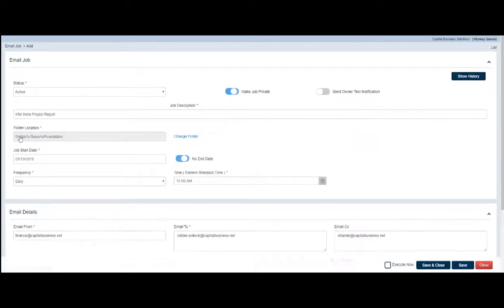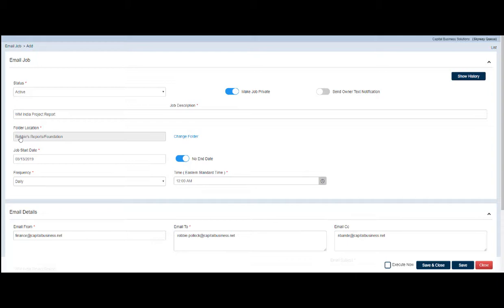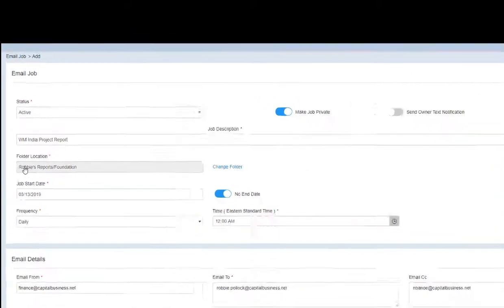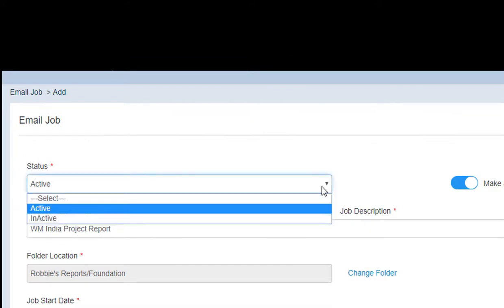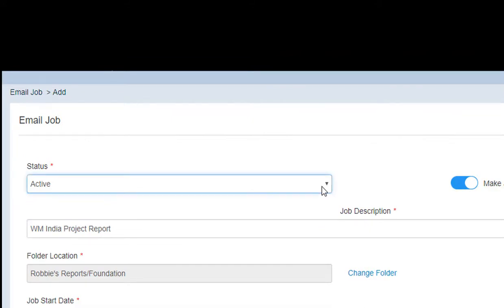Let's take a look at the parameters of a job queue. Adding a job queue to Skyway Q is simple and straightforward. Simply complete the fields of information shown here. Let's focus on a few areas of the job queue setup.